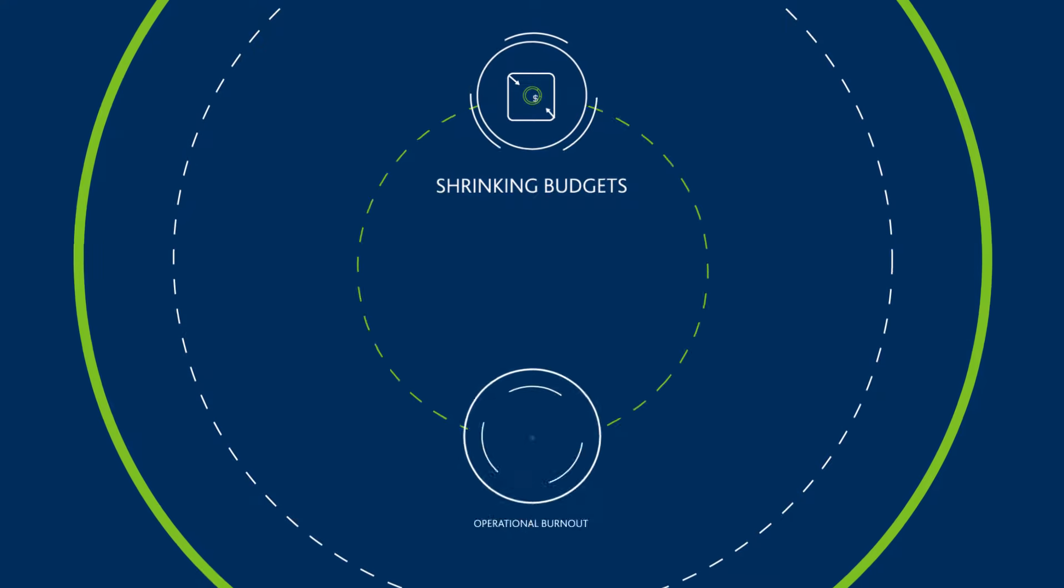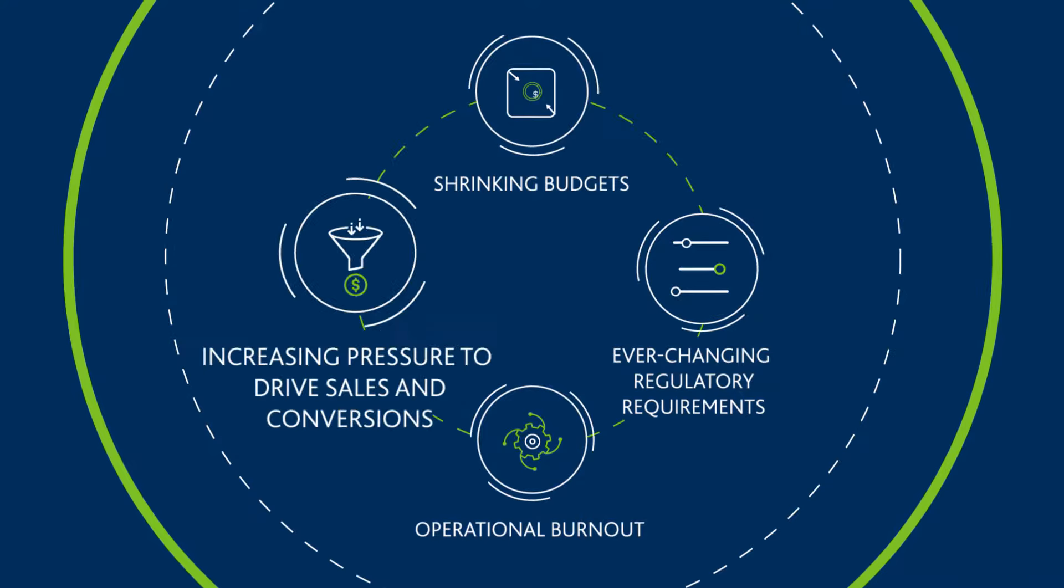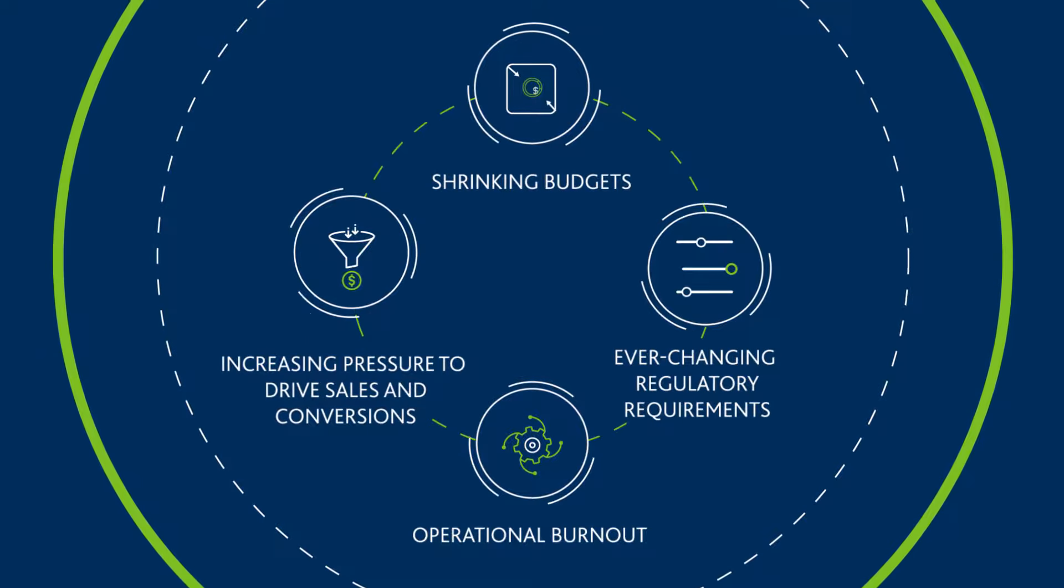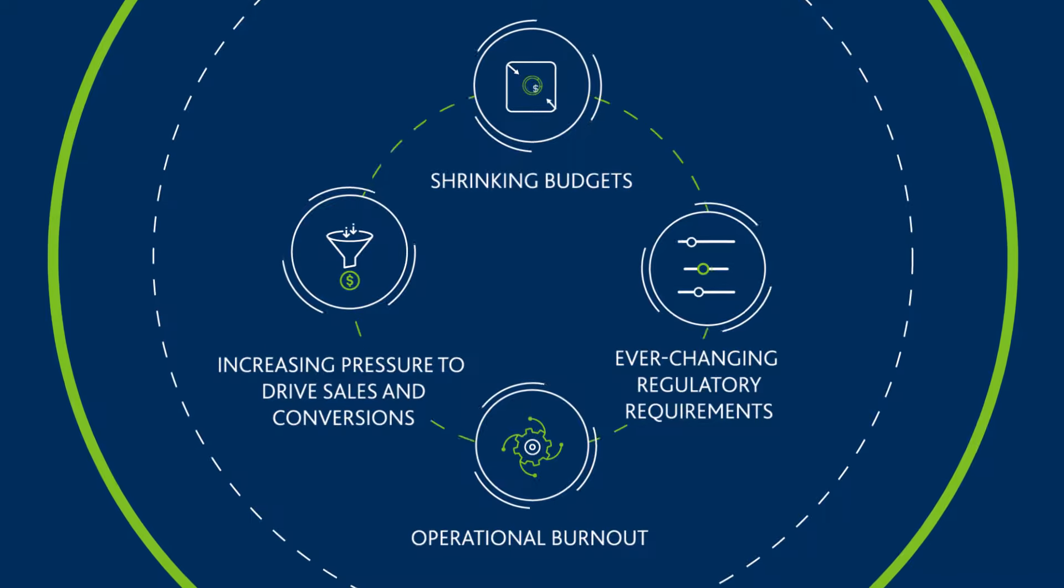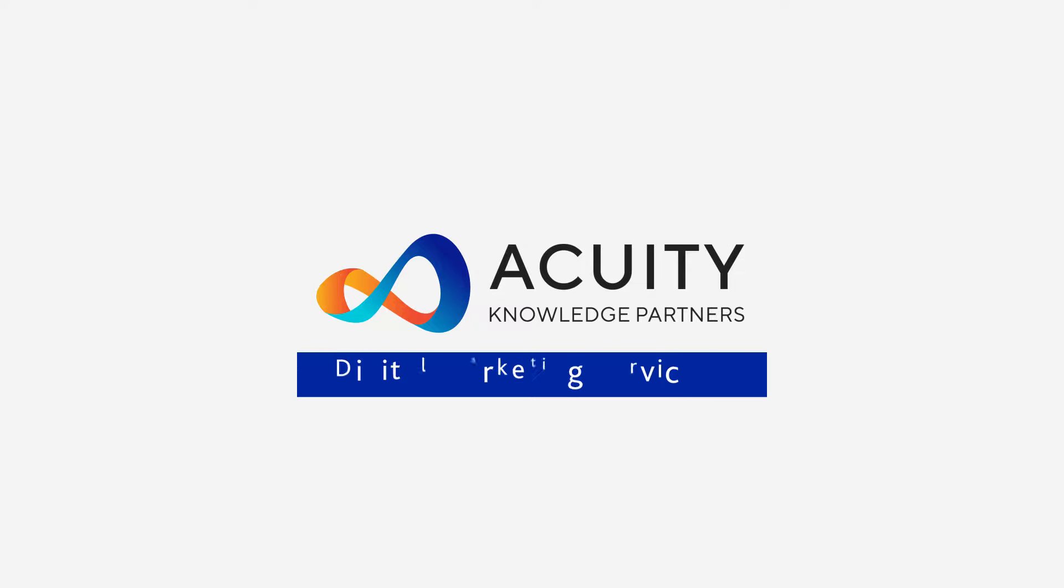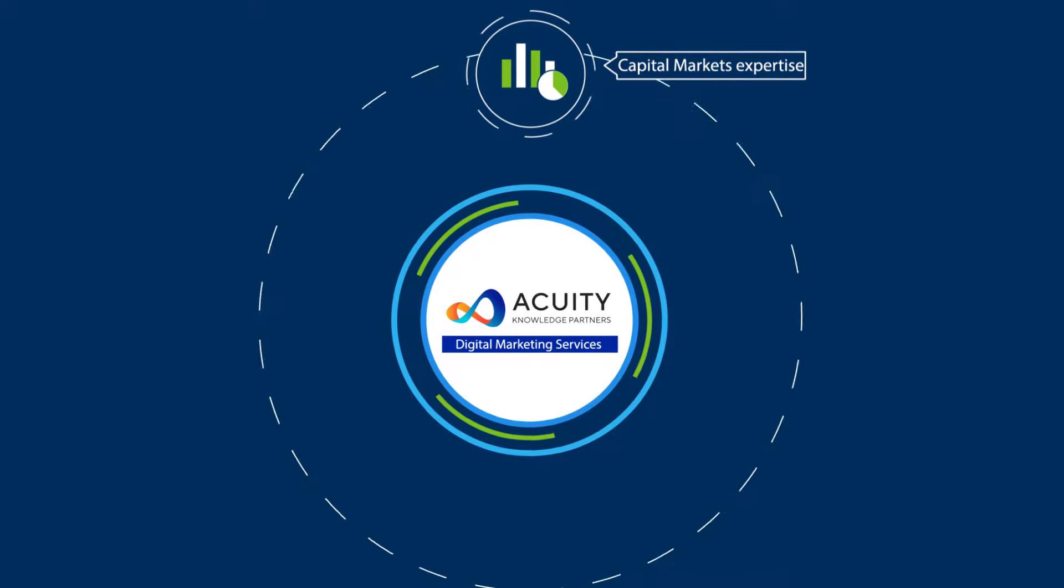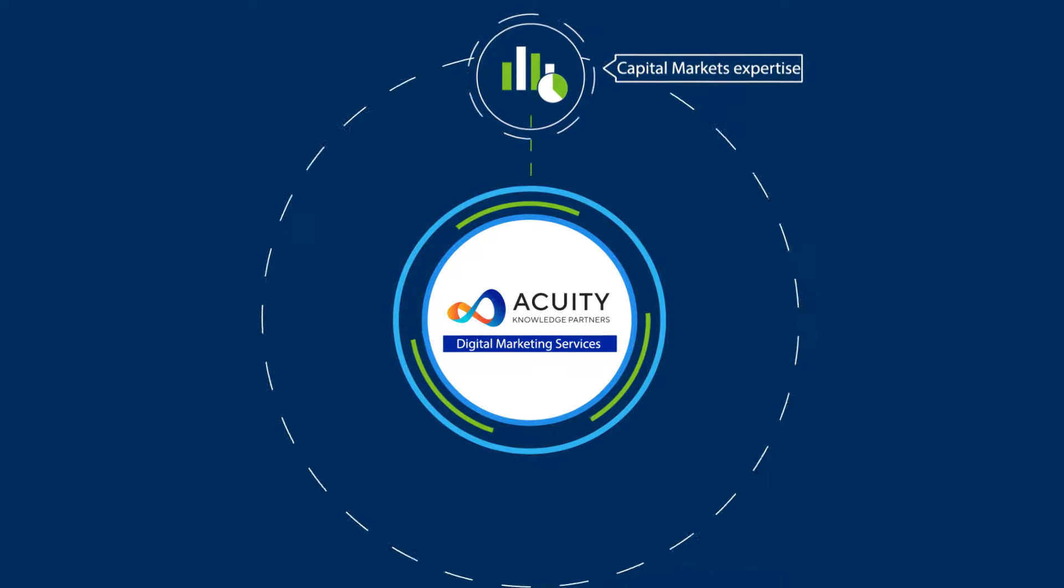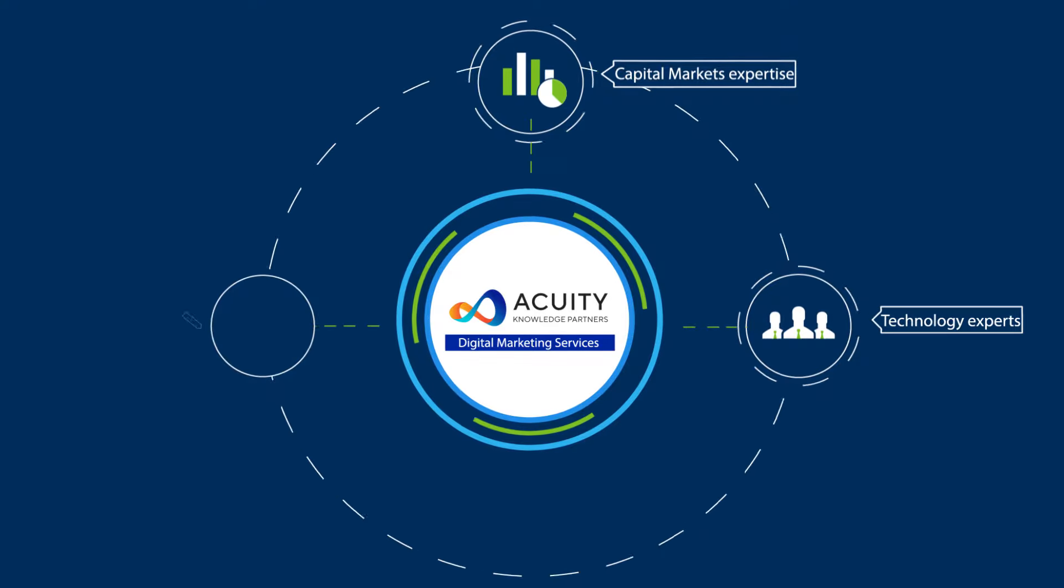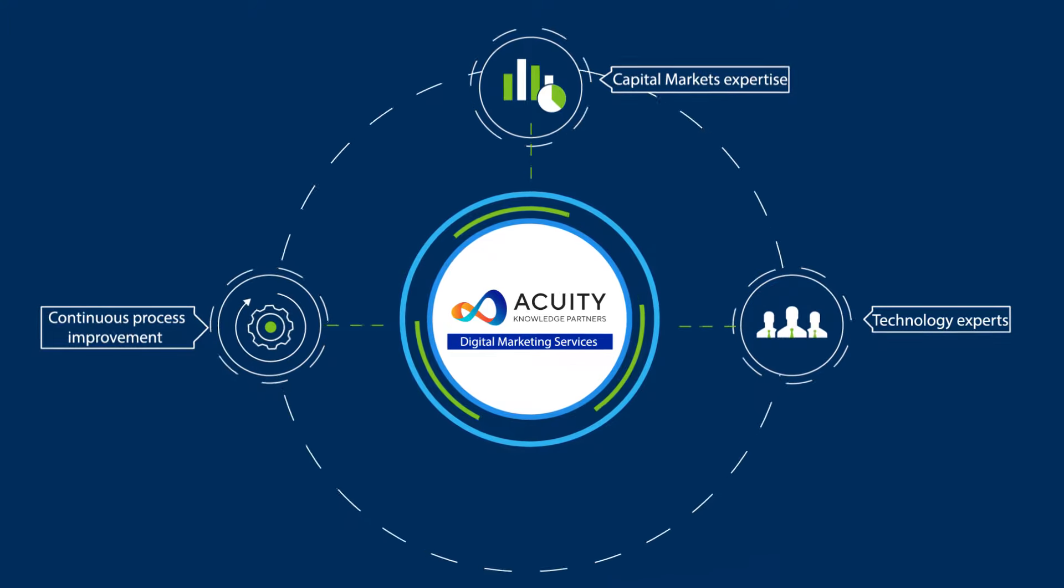Unfortunately, operational challenges have been holding companies back. Here is where Acuity Knowledge Partners and our digital marketing services come in. With the heritage of serving clients in the capital markets domain supported by strong technology infrastructure and continued process improvement,